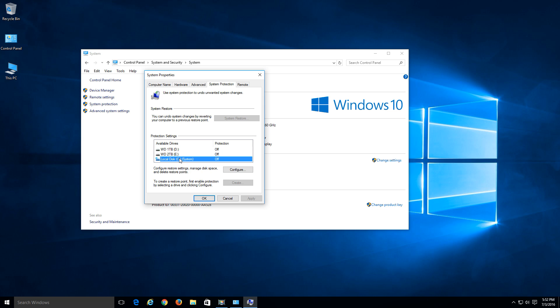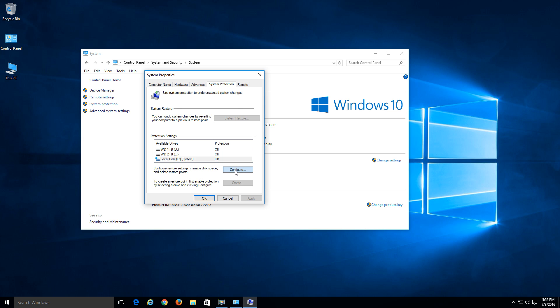So once we have that highlighted, just do a left click over it. Click on configure. And let's go ahead and click on this radio button. Select here, turn on system protection.